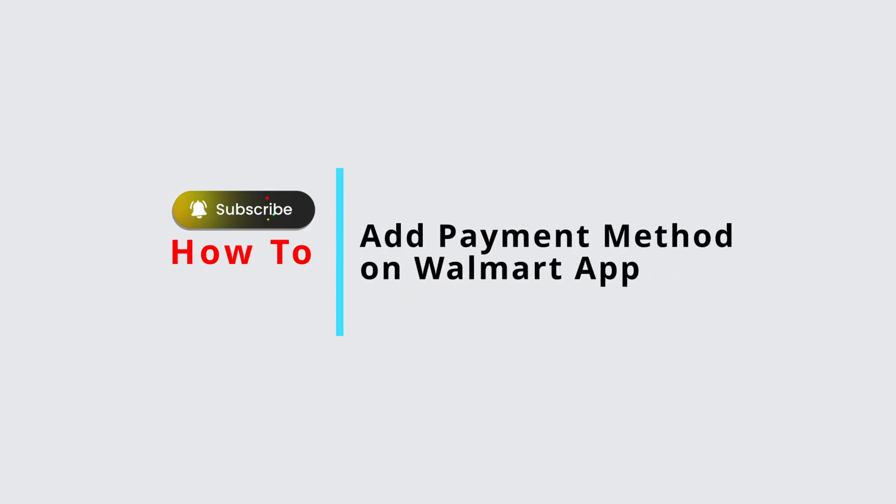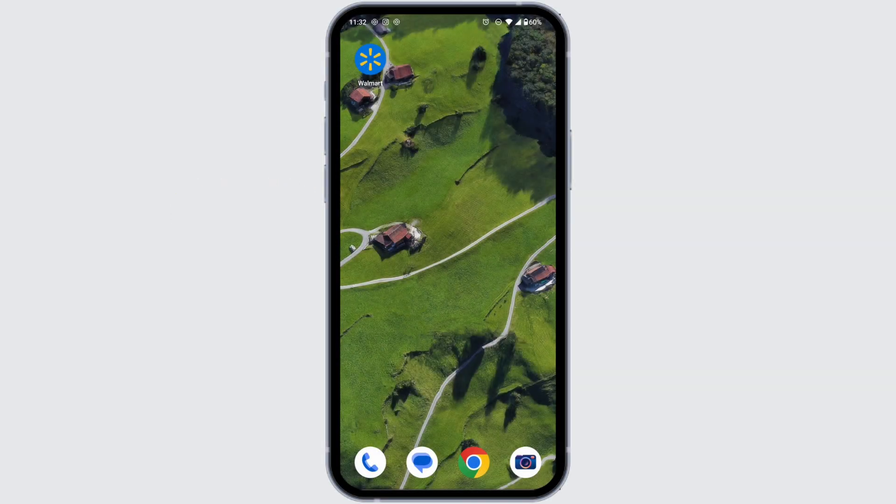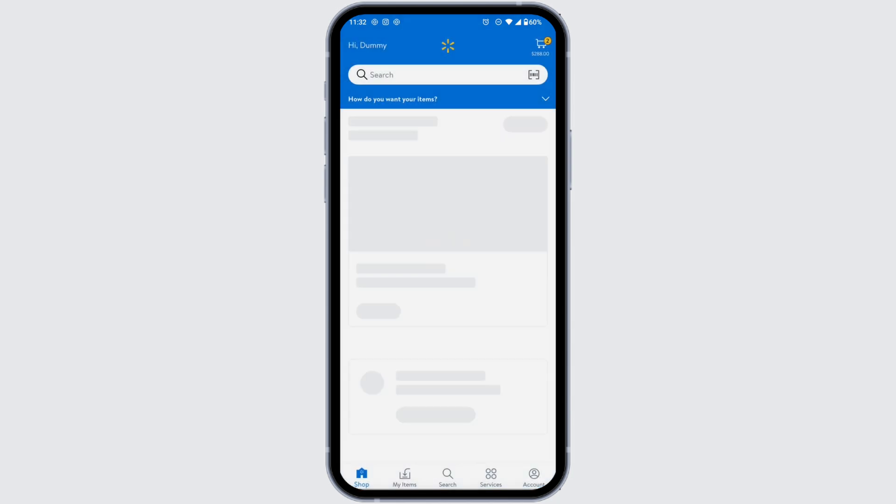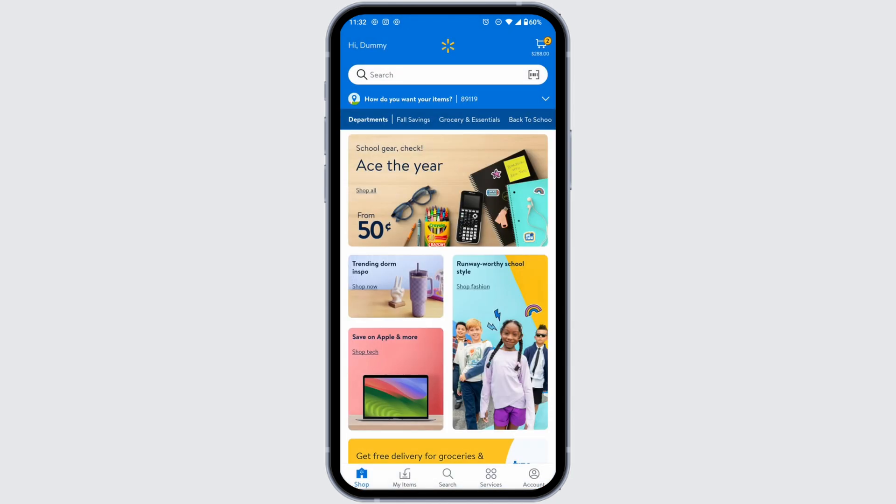How to add payment method on Walmart app. Let's get started. Launch your Walmart app, make sure you have already logged into your account. You'll land on the shop page, and at the bottom you're gonna find the options.